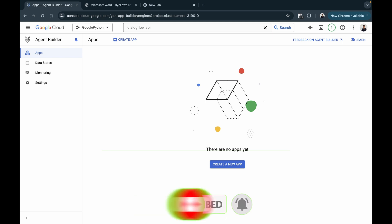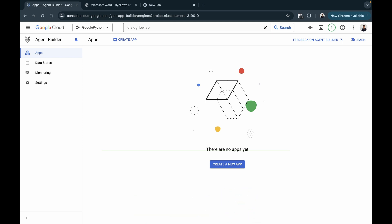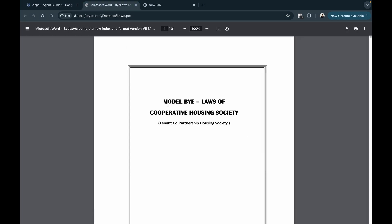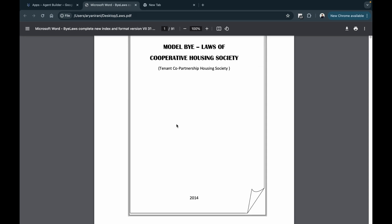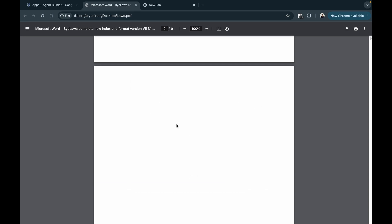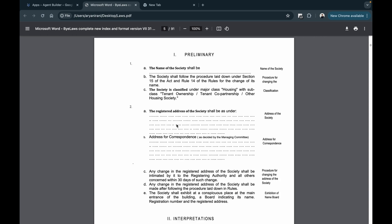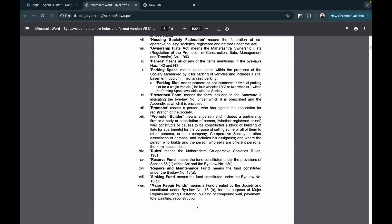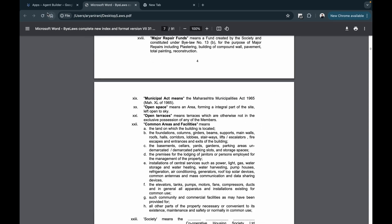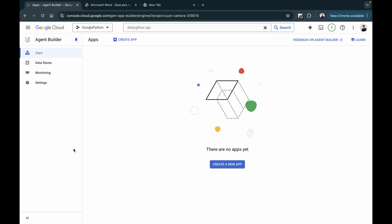Now that we have the APIs enabled, it's time to set up the data source that the chat app is going to be using. That's going to be this particular PDF that I searched for from the internet. I'll be leaving that link in the description — you can check that out and maybe copy the PDF and work with this one.